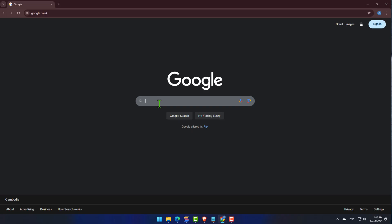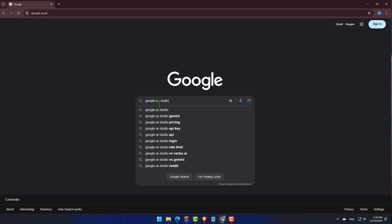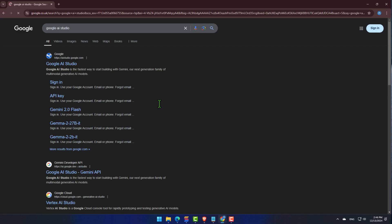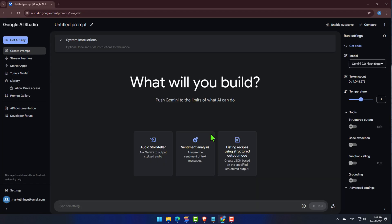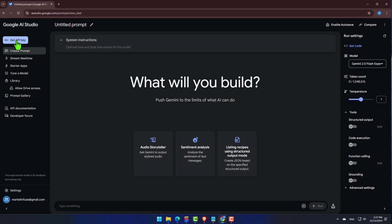First things first, let's head over to Google and search for Google AI Studio. Click on that link and log in with your Google account. Next, you'll see Get API Key. That's what we need to click next.